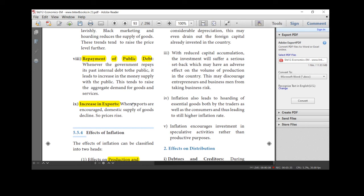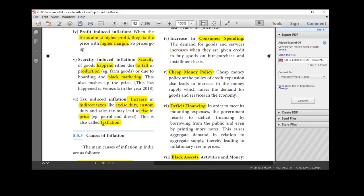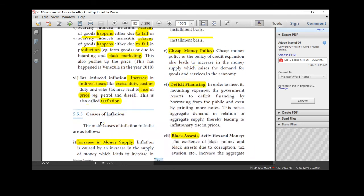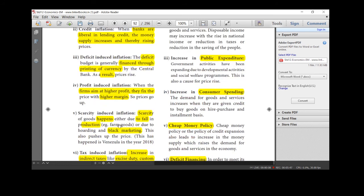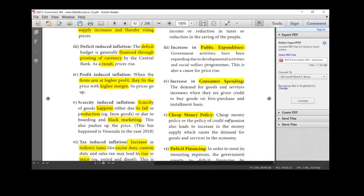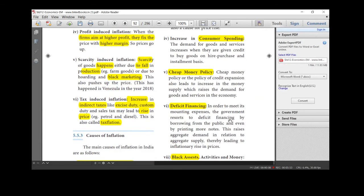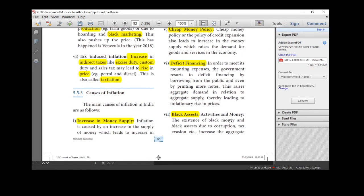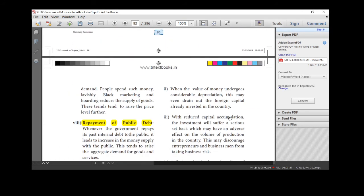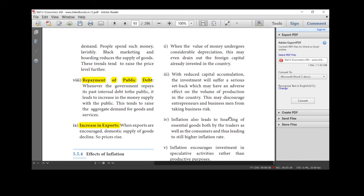So, causes of inflation, we saw the only nine points. Why prices are increasing? People have more cash in hand. Increasing money supply, personal disposable income, public expenditure, consumer spending, cheap money policy, deficit financing, black assets, repayment of public debt, increase in exports. Are you clear? Yes. Thank you, children. Next class, we will see the effects of inflation.